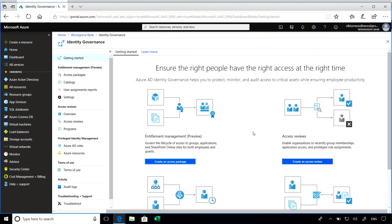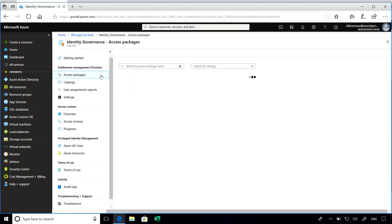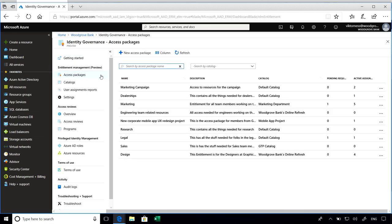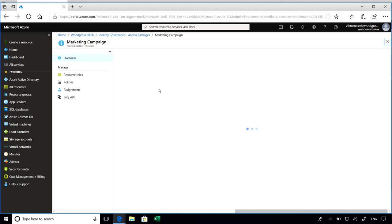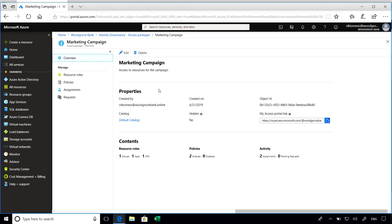So navigating to the identity governance blade, go to the access packages list, and you can click on any access package you want to find out more information about. So I'm going to go ahead and click into the marketing campaign package.